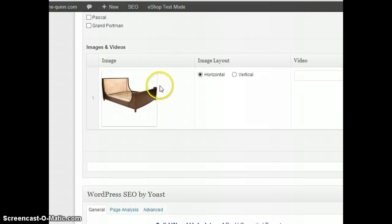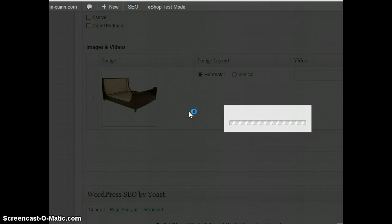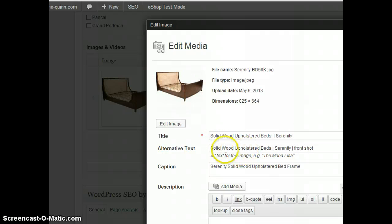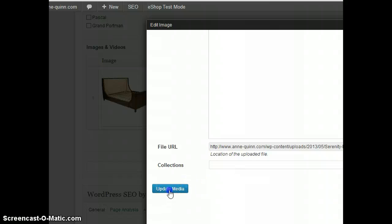The last thing you do is update the information on the image, which this one's already been updated: solid wood upholstered bed serenity—the alt text and then the caption text. This one is done, so click Update Media.